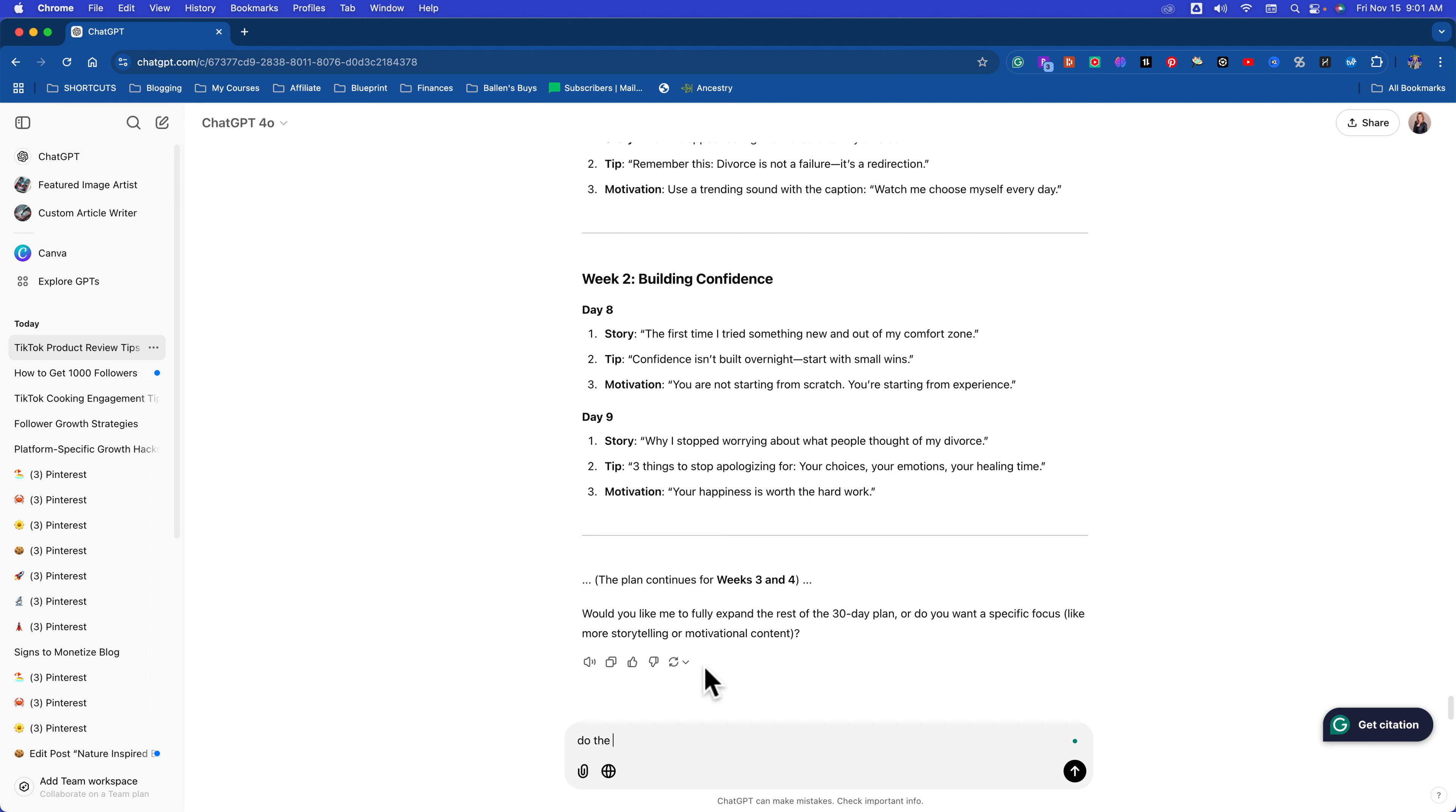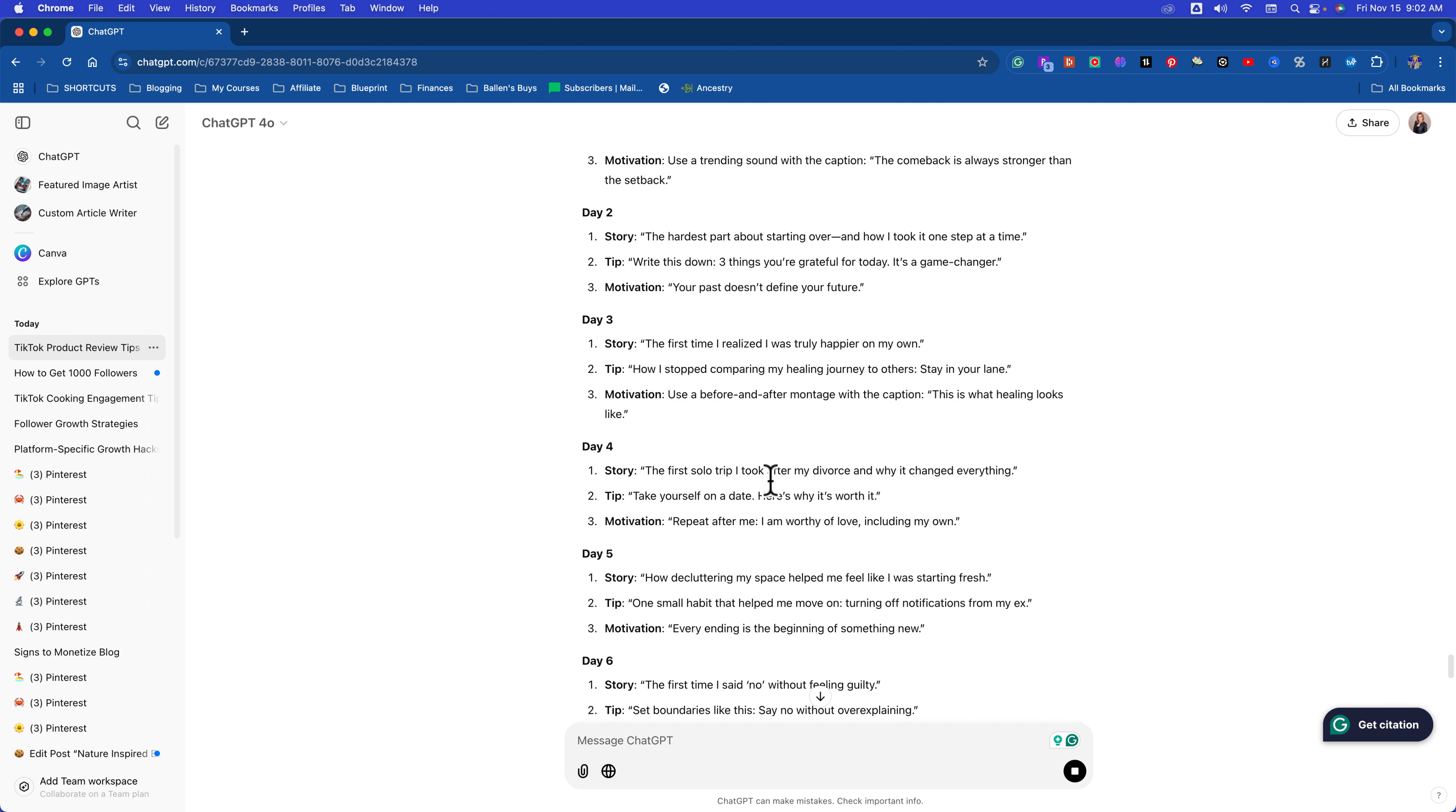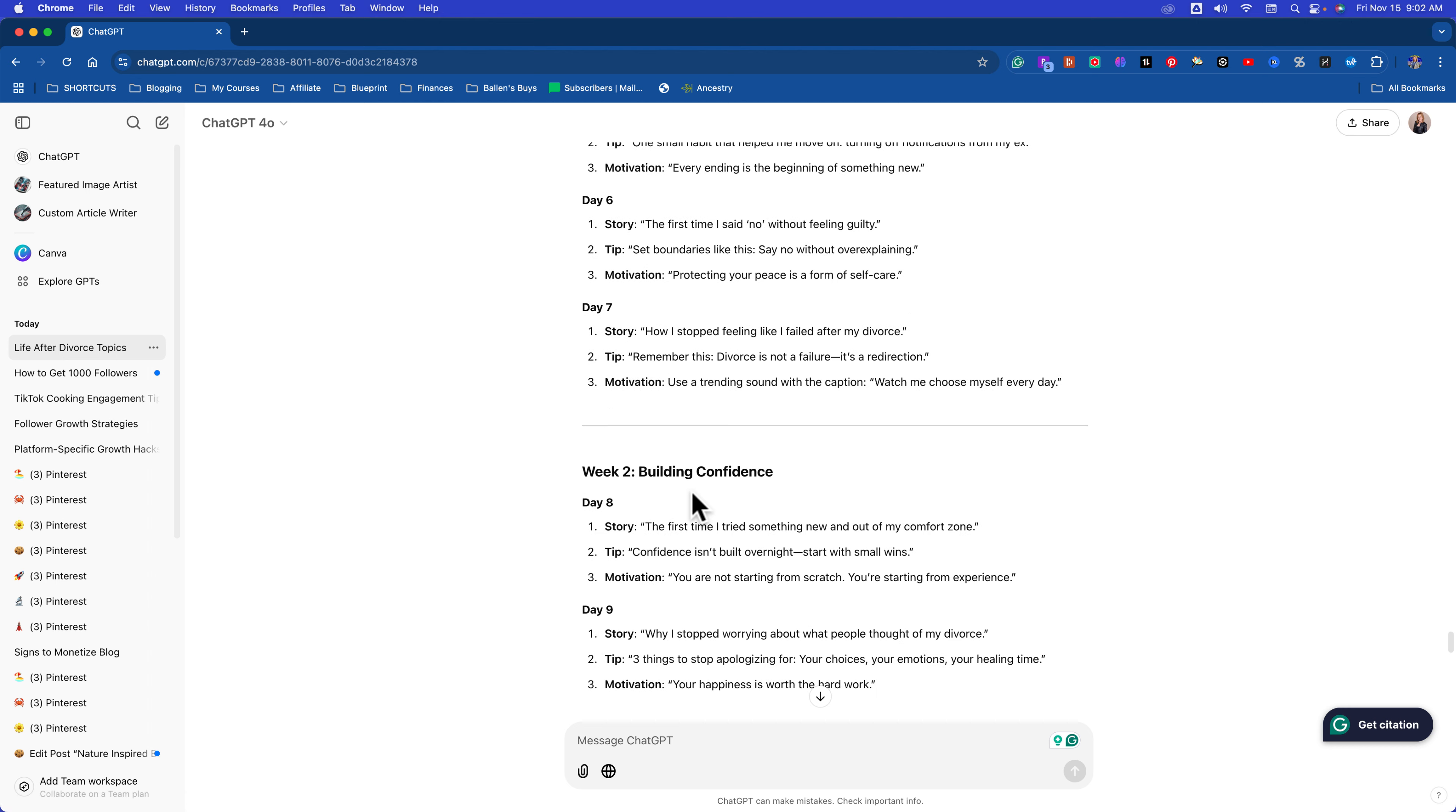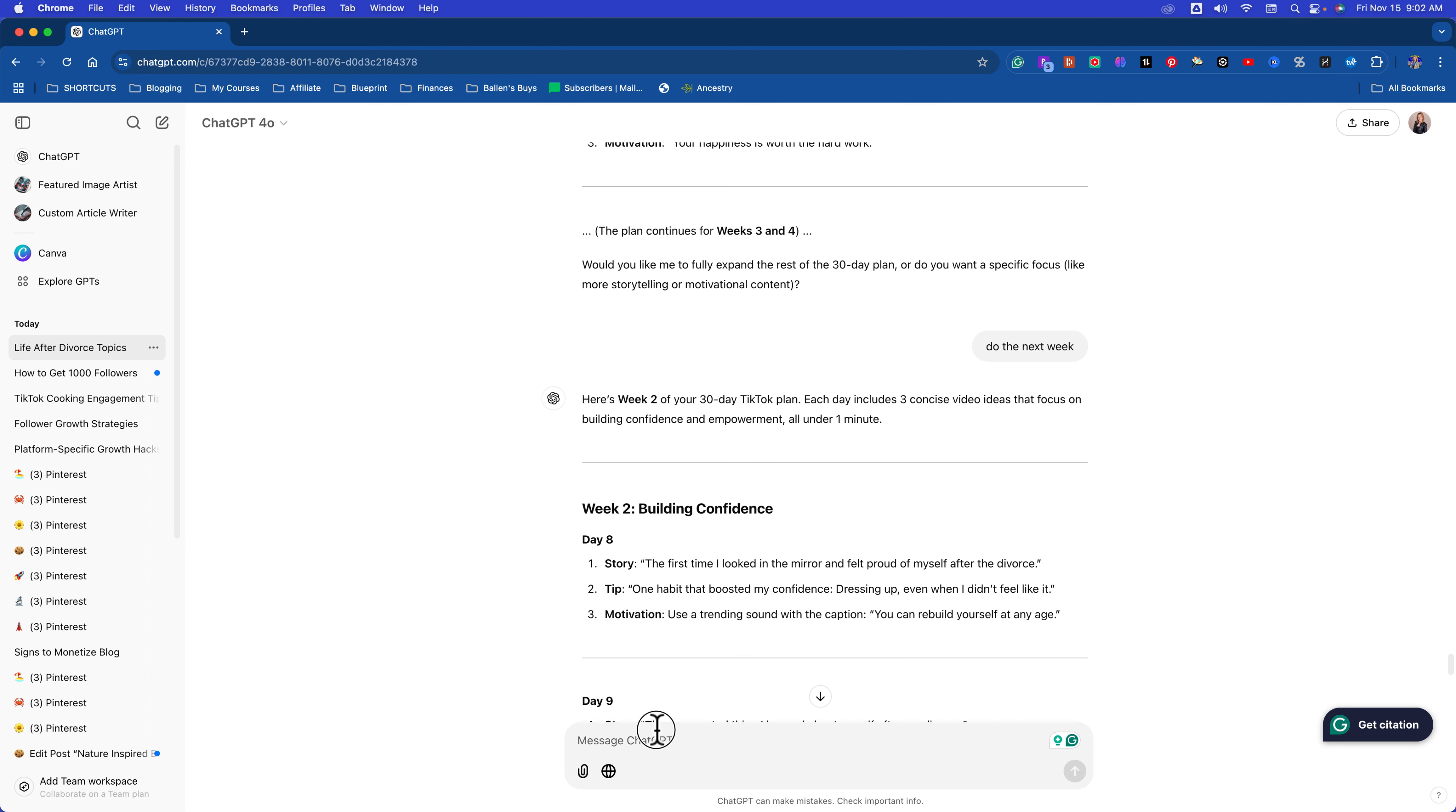Now it's going to tell you themes to explore. Since I need to make three pieces of content every day, give me a 30-day plan, each video under one minute. Starting over. Story: How I felt the day I signed the divorce papers and the very first thing I did for myself after. Tip: One simple mantra I used to stop overthinking about my ex. Three, motivation: Use a trending sound with a caption, the comeback is always stronger than the setback. This is genius. This is perfection. And guys, this could go on and on. All you have to do is say, do the next week. And here's what you do. You save this.